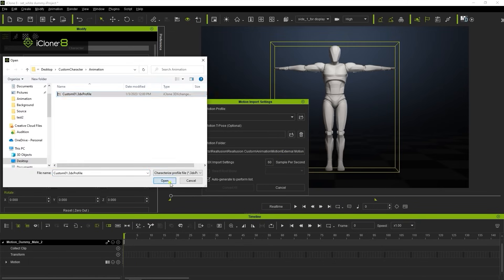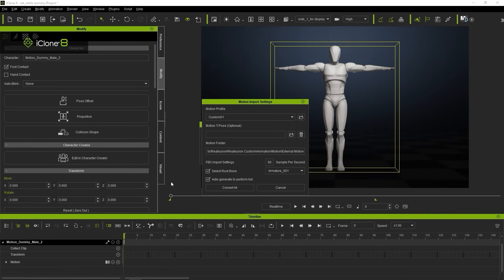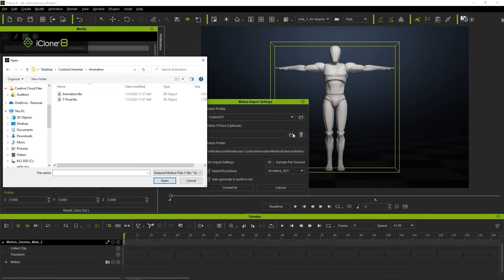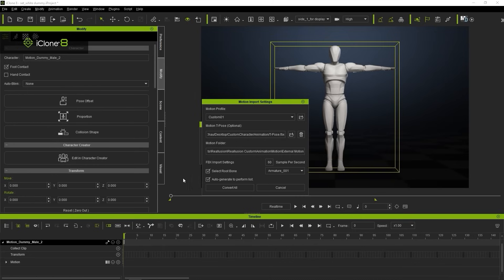You can also load in the original t-pose FBX as well. You'll want to set the frames per second to 60, and we also have the option to automatically save the motion to the character's perform list as well.